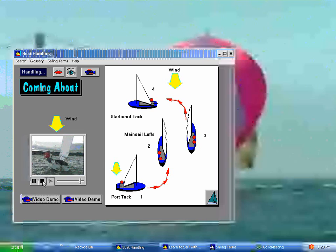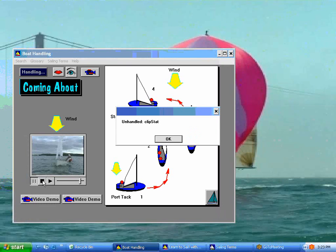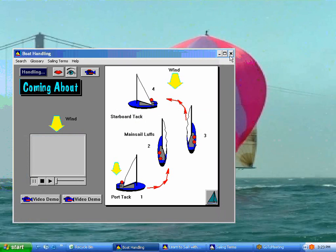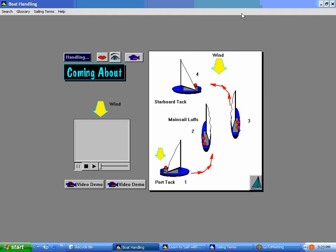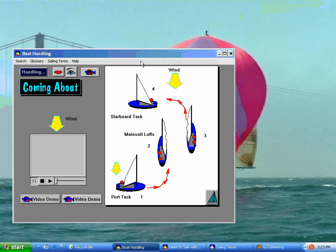You can also, at any time, maximize your screens so that you can have somewhat larger videos.